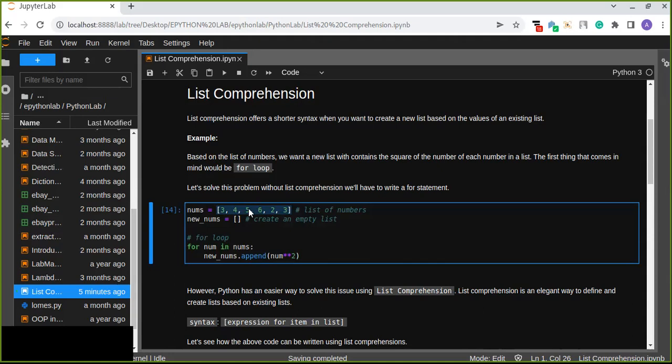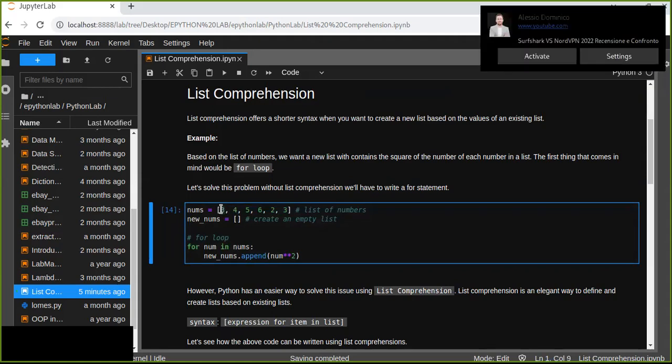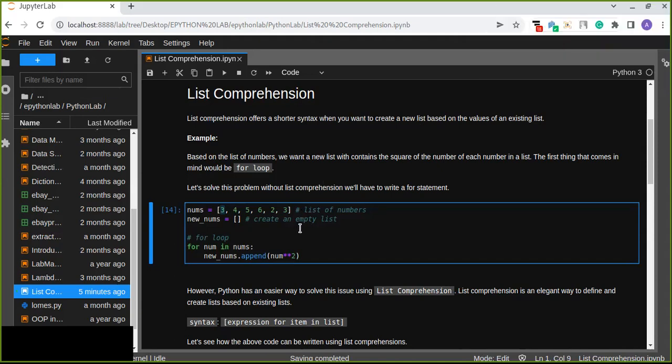Our result would be a list of the squares of the numbers from the existing list. For example, from the first item in this list, we create a new item — the square of three, which is nine.